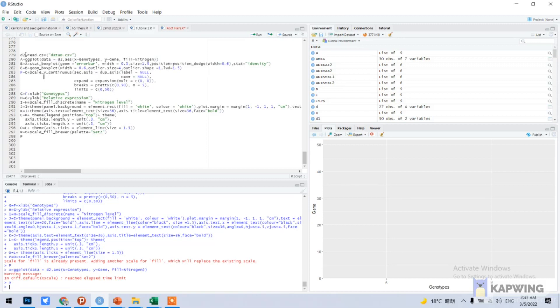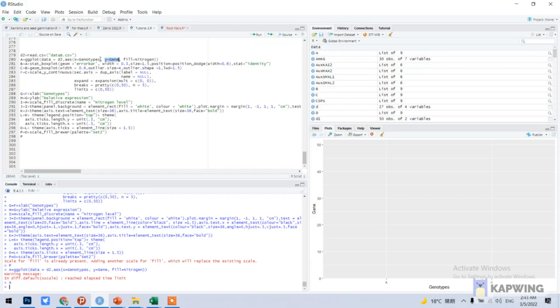Data is equal to our d2, aesthetic x is genotype, y is gene mean. Y is the value, x is our genotype, and fill is equal to our treatment, different groups of treatment.